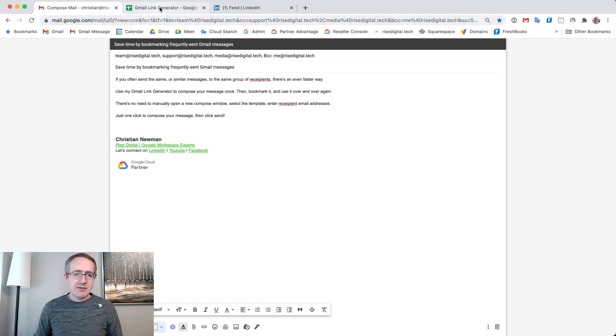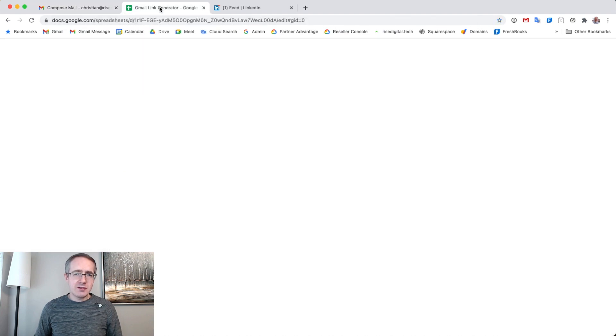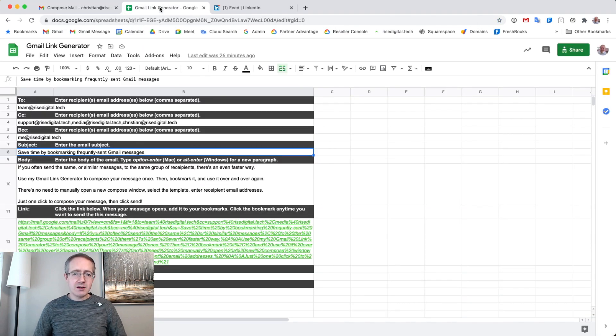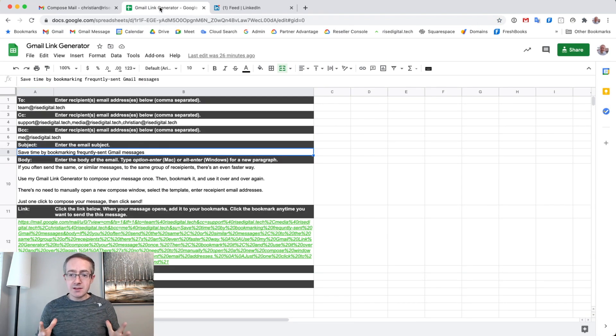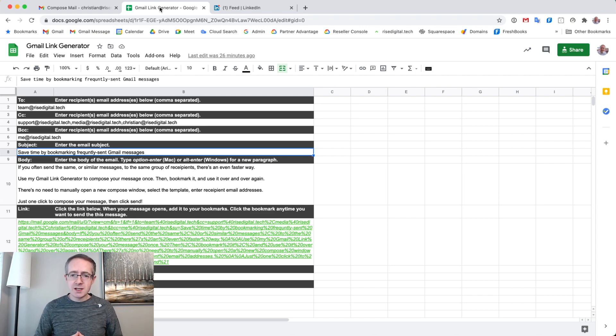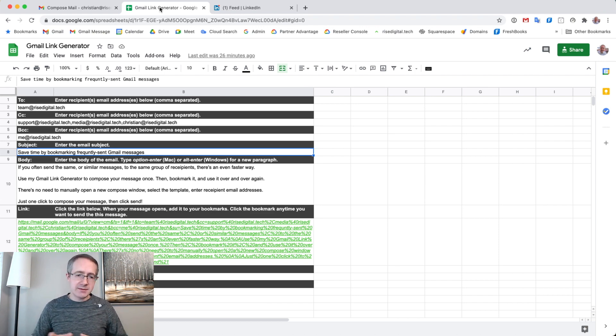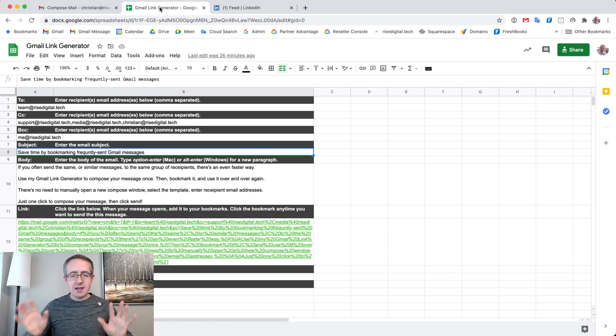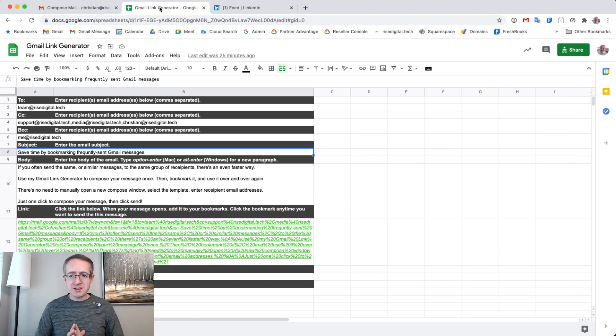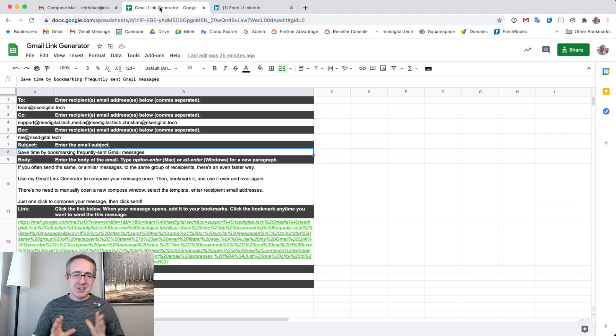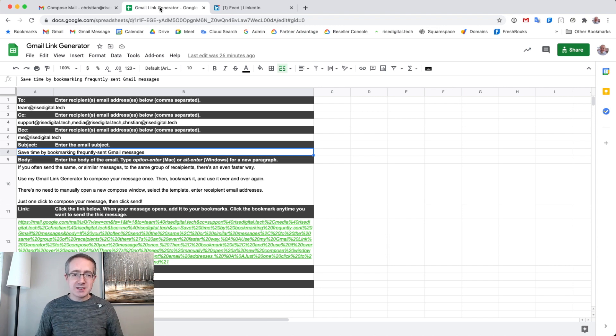So I'll delete this compose window here. And then I'll go to what I call Gmail link generator. And this is the tool that I've included in this post for you to use. You don't need to create it all by yourself. I'm just going to give it to you. You can use it and create bookmarks to compose your Gmail messages to your heart's content. But here's how it works.